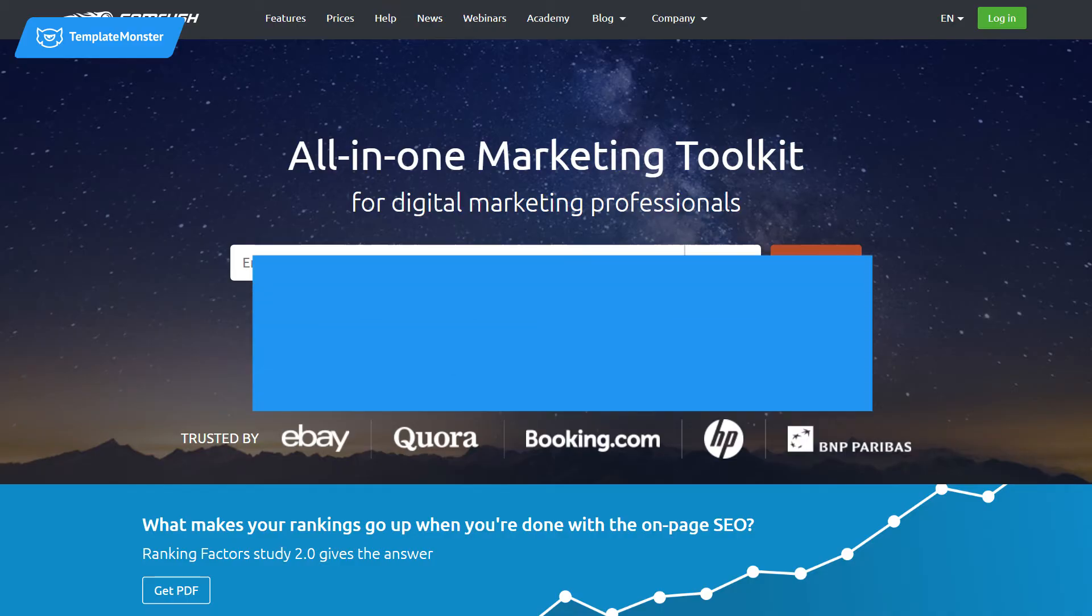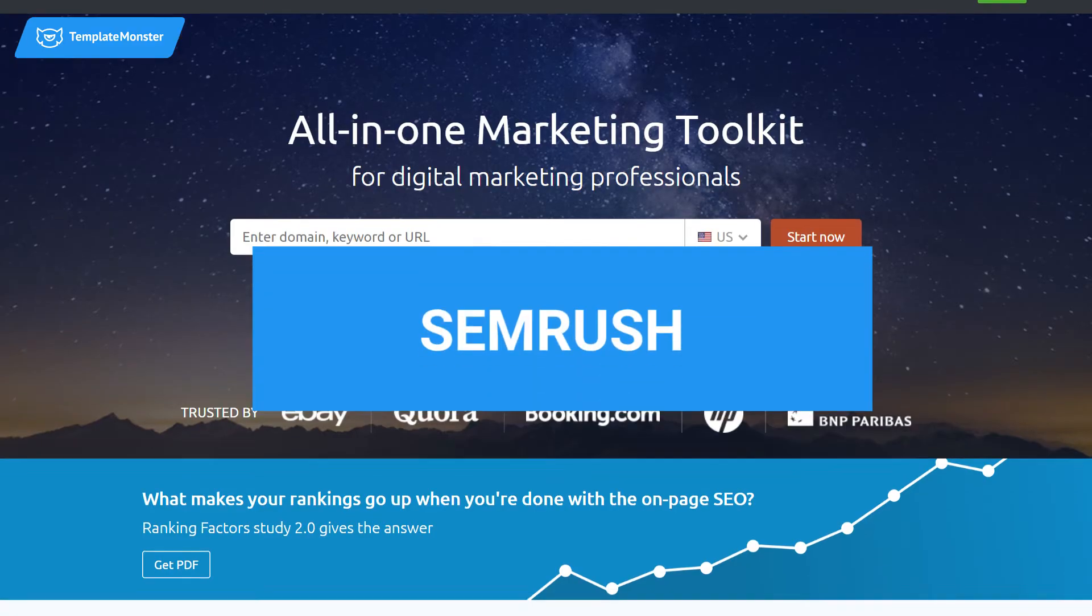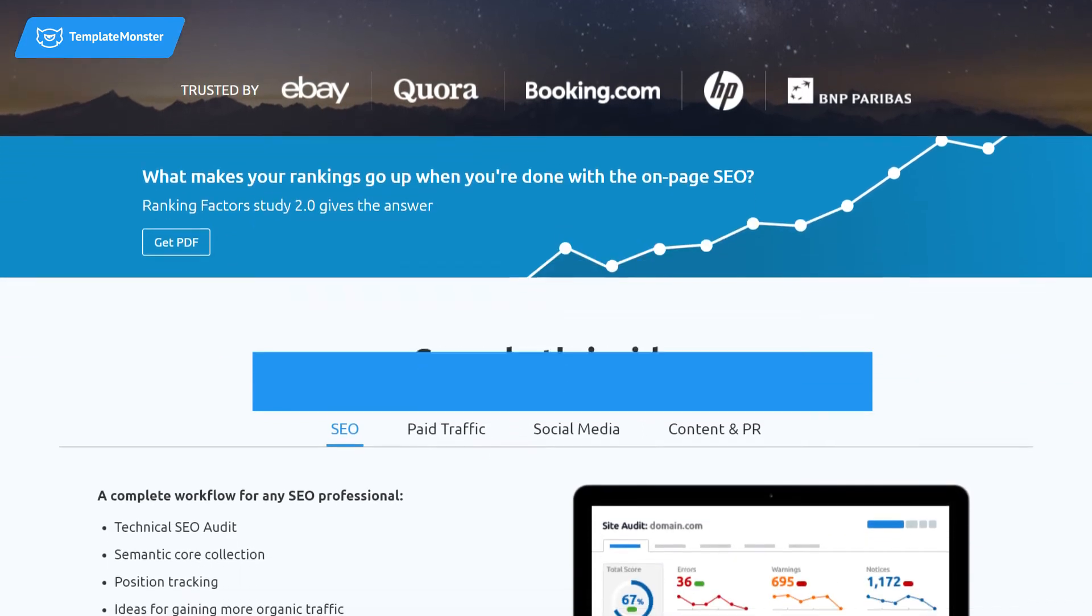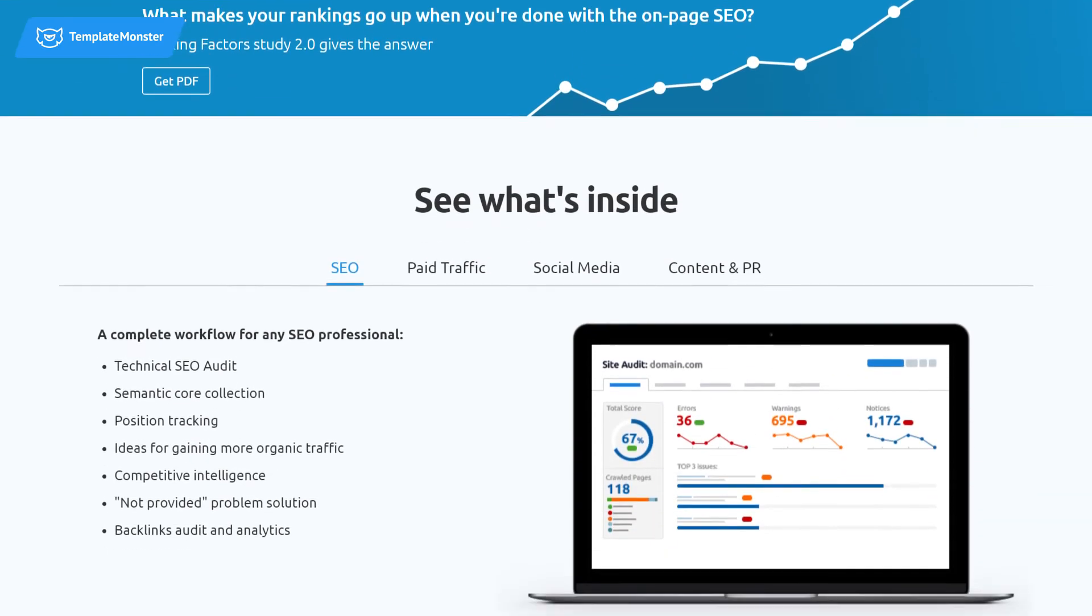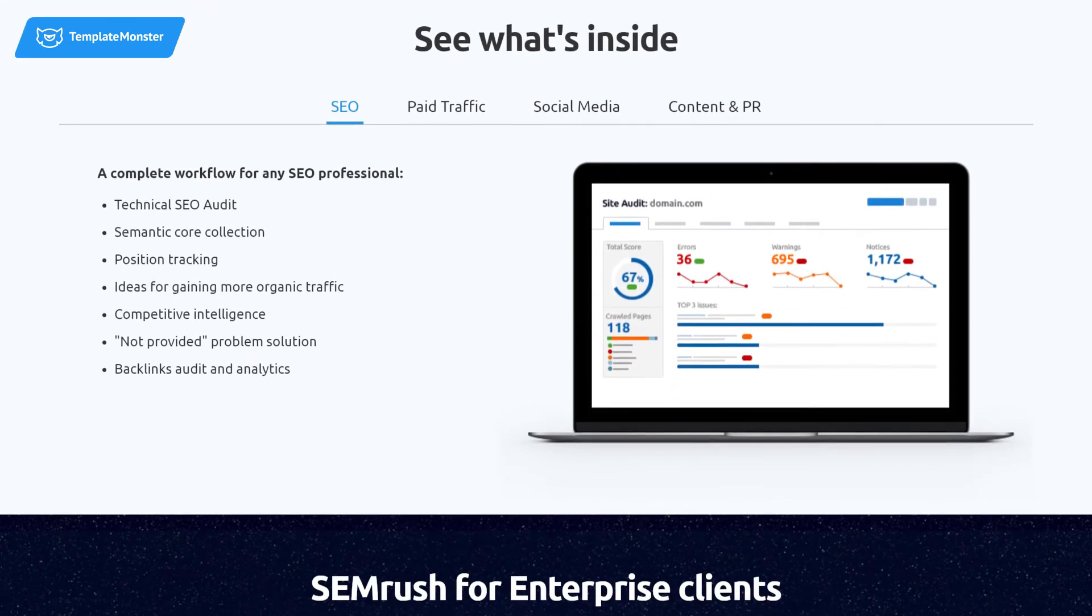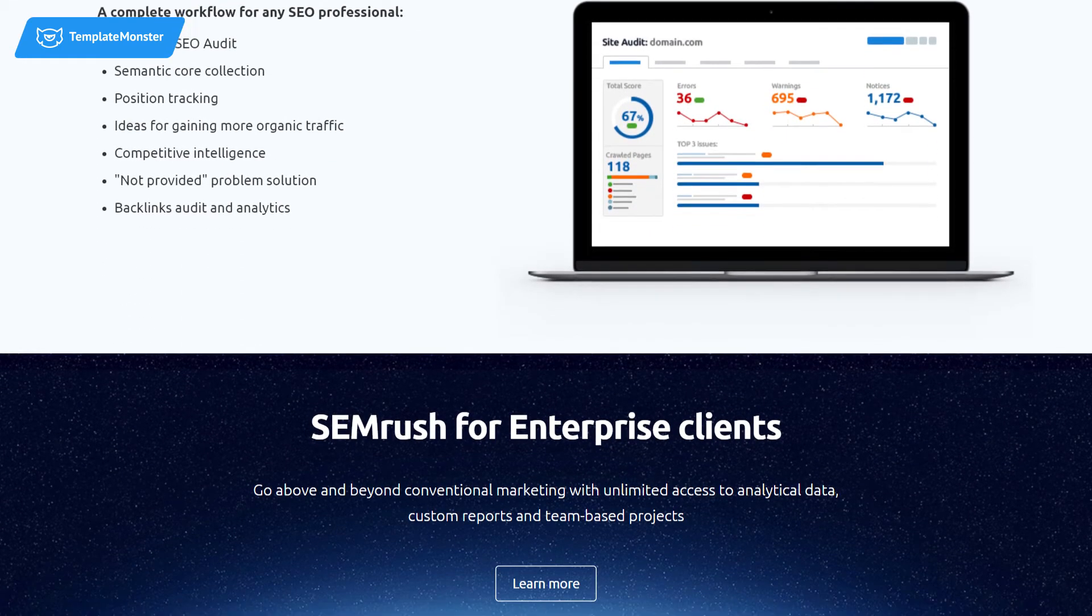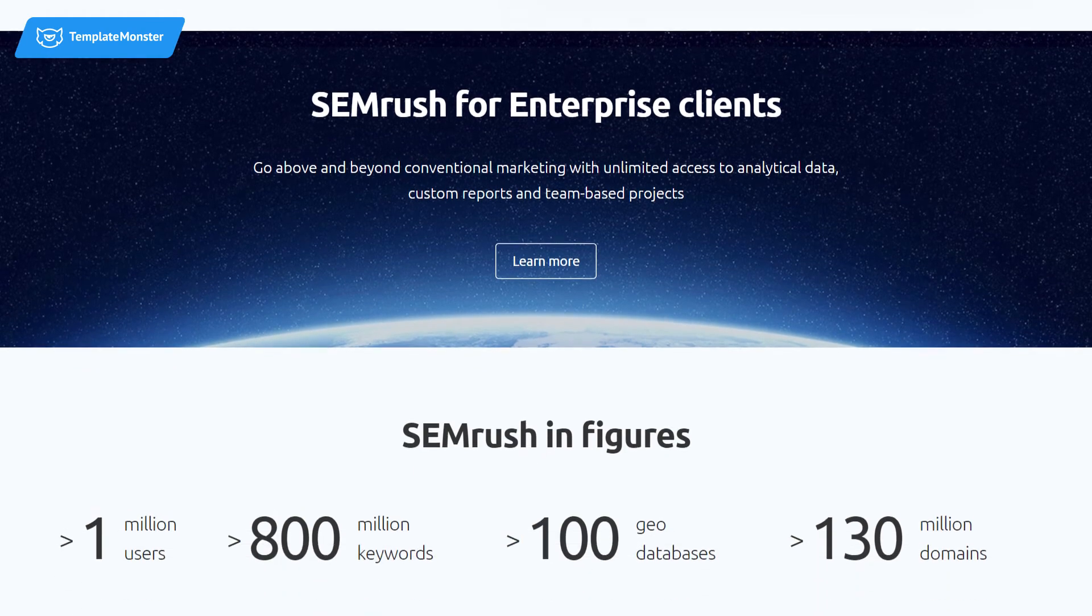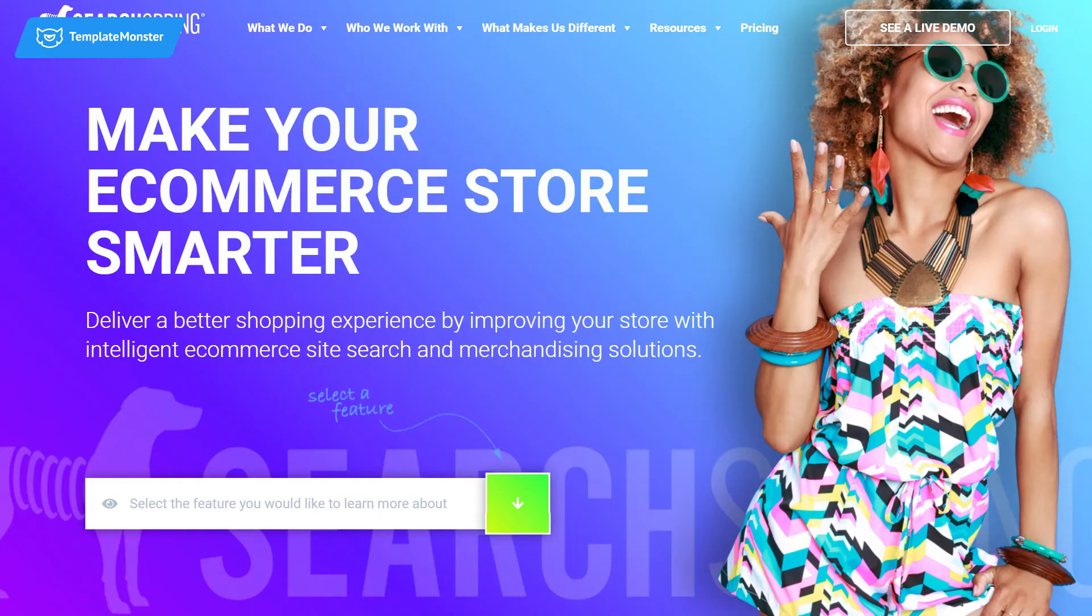SEMrush. SEMrush claims itself as the all-in-one marketing tool. It is definitely a great tool if you are looking into the analytics of all online marketing including social media, SEO, and PPC. This tool is powerful for competitor and advertising research.